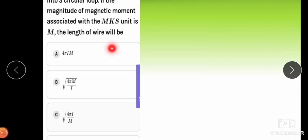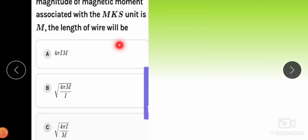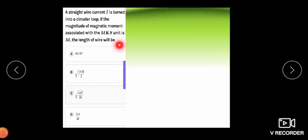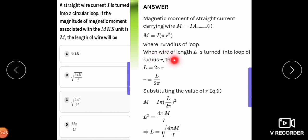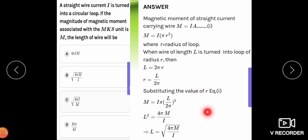Next: A straight wire carrying current I is bent into a circular loop. If the magnitude of the magnetic moment is M, find the length of the wire. The magnetic dipole moment of a current-carrying loop is M = I × A = I × πR². Since the wire forms a full circle, L = 2πR, so R = L/(2π). Substituting: M = I × π × (L/2π)² = IL²/(4π). Solving for L: L² = 4πM/I, so L = √(4πM/I).